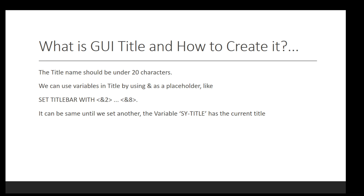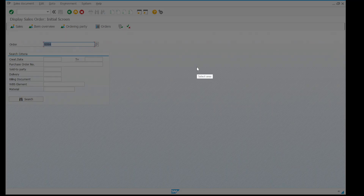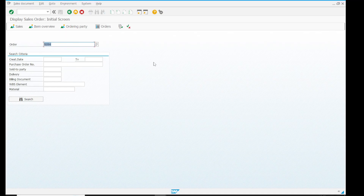Let's move straight to the SAP system to find and explore what GUI title is and how SAP uses it. Here it is. This is the screen of 'Sale Order Display Initial Screen.' The thing highlighted here is 'Display Sale Order Initial Screen' — this is the GUI title of this screen. If we want to change this title we will use the SET TITLEBAR statement. We will also explore the GUI status.